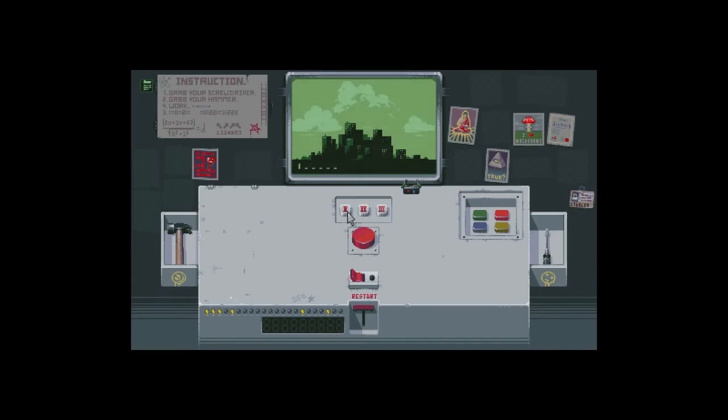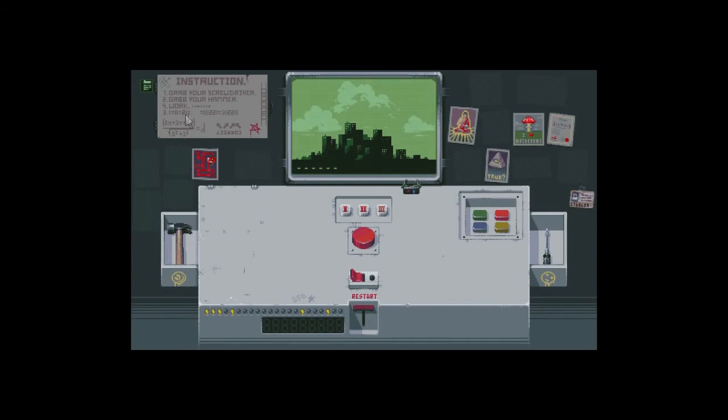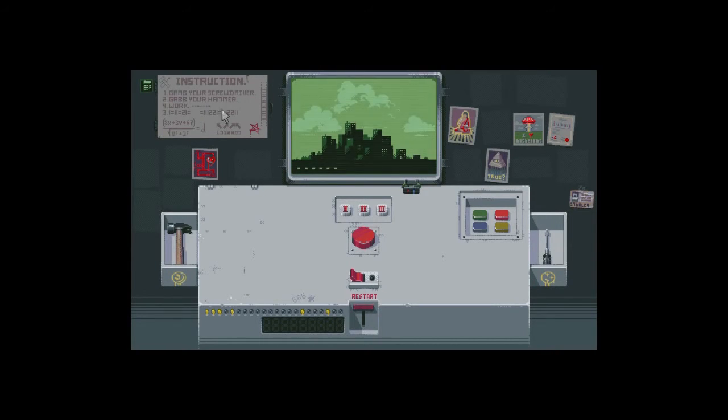Fuck, how about we try one one one two two one. This number up here also does not work. What the fuck is the point of all these numbers up here? Grab your screwdriver, grab your hammer, work has a bunch of dots next to it. What the fuck does that mean?